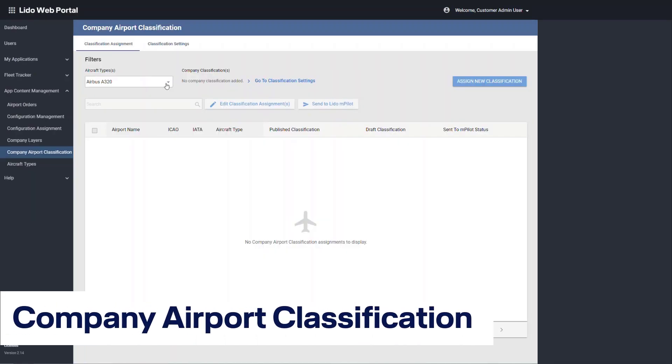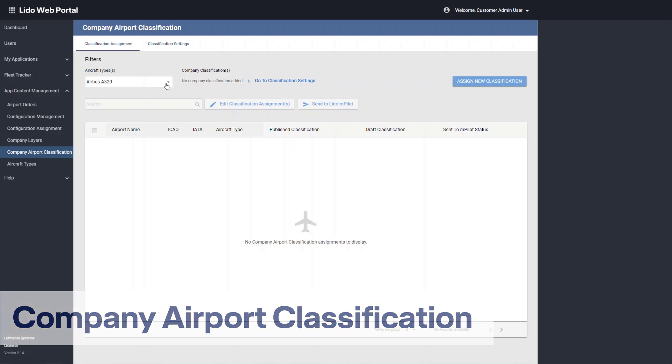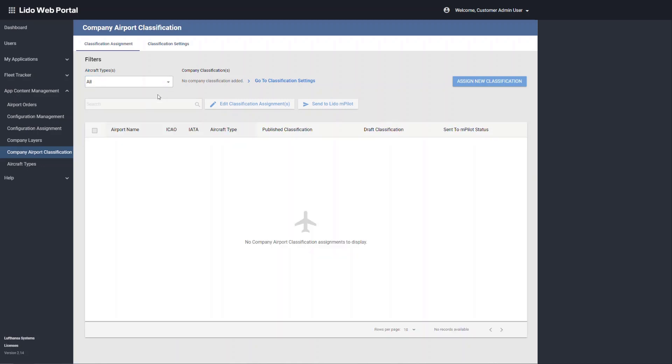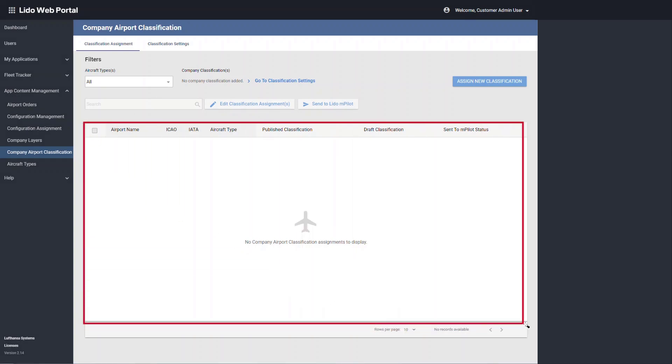In the company airport classification module, you can set the classifications. For each aircraft type, you can have a completely different classification that will be displayed in this table for the different aerodrome specific classifications.